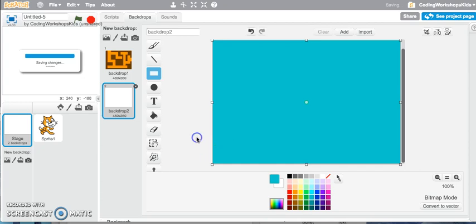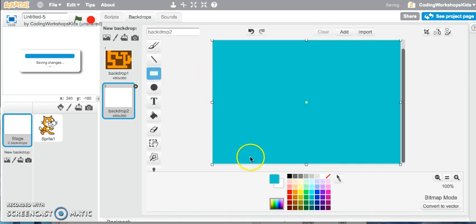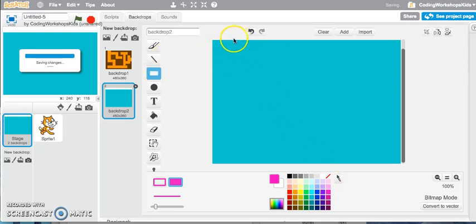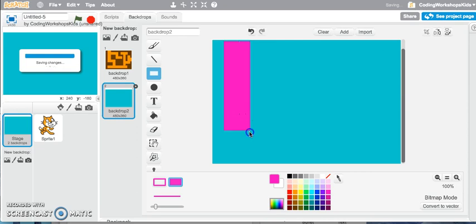And now let's start drawing our maze. So what we'll do is we'll click onto our rectangular tool again. This time we'll select a different color, and I might select a light, well a pink color. And let's start drawing our maze. So using my rectangular tool, let's start drawing some maze shapes and make it quite interesting.